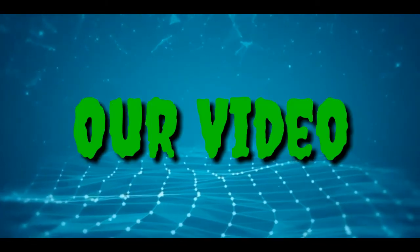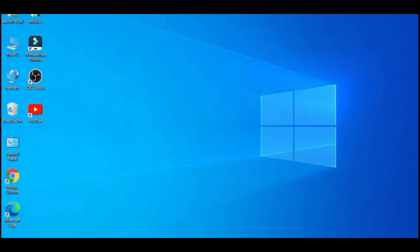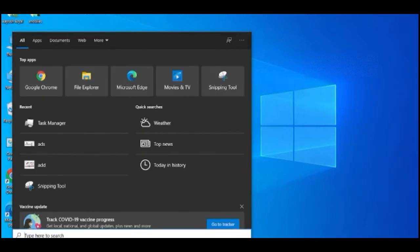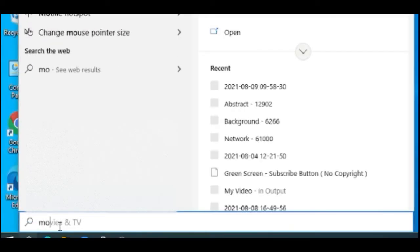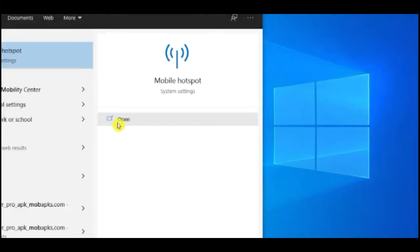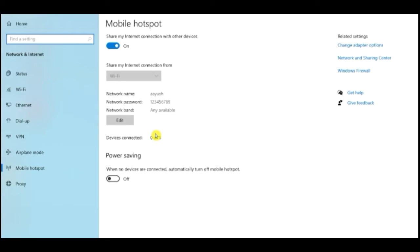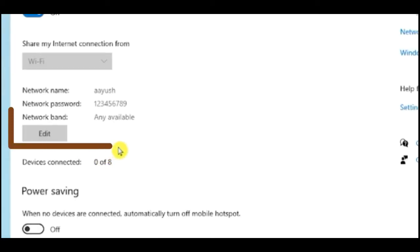For this awesome trick you should be connected with the internet. Click on the search button and search for 'mobile hotspot', then open the application. The settings will open on your interface and your computer will look like this.